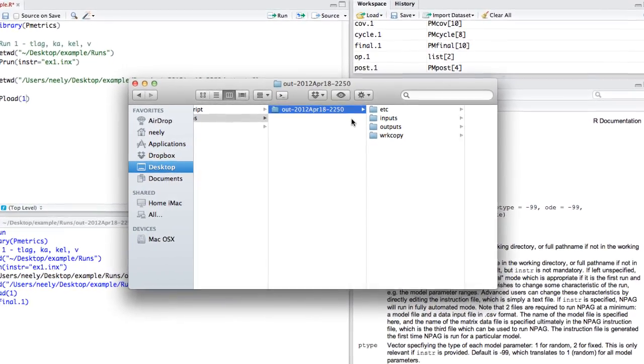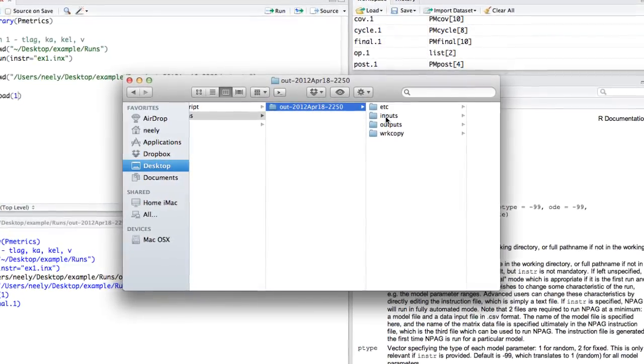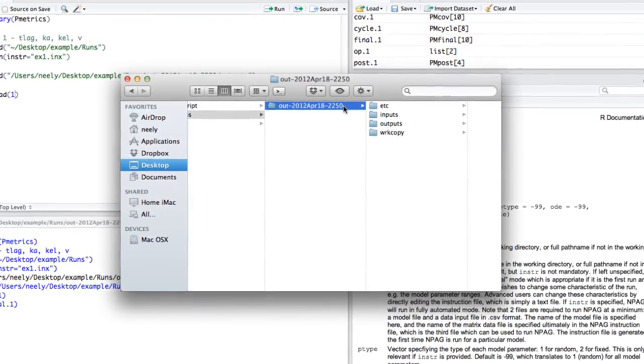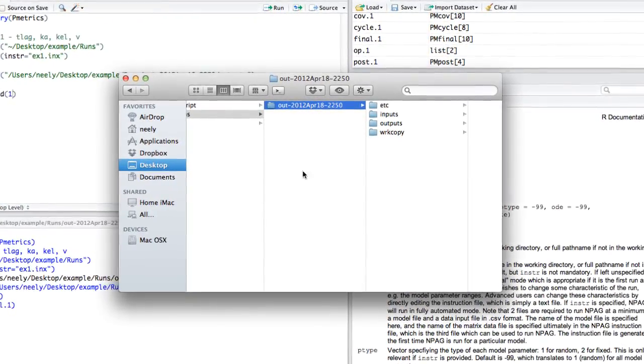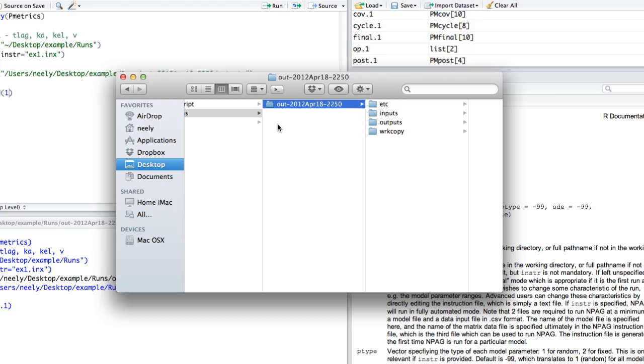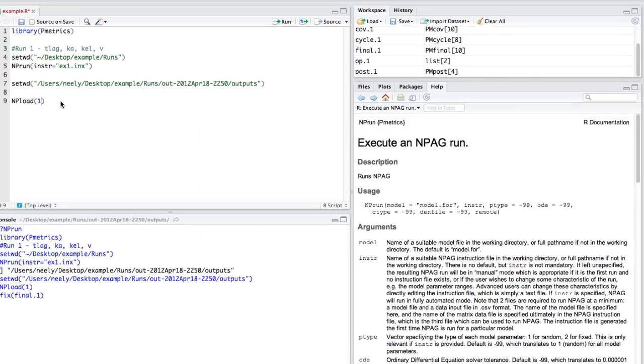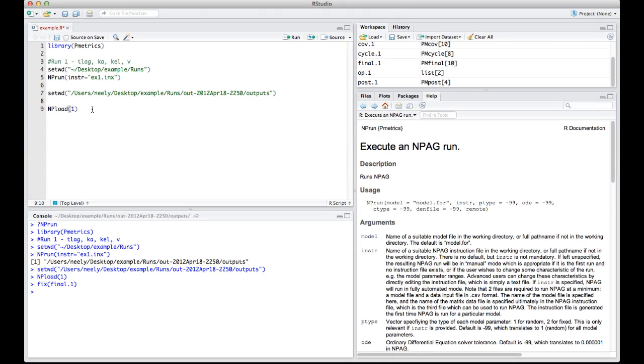If we want to do another run, we would simply grab the input files or other files, drop them into the runs directory, go back to PMetrics, and begin with the same process again. That's it for now.